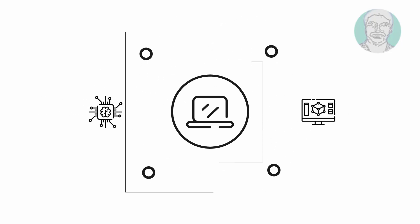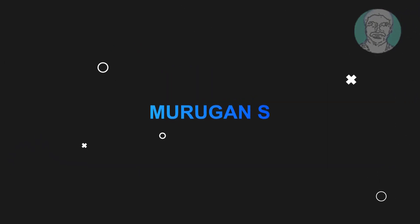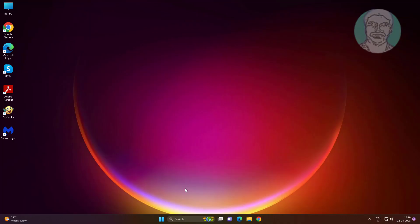Welcome viewer, I am Murigan S. This video tutorial describes how to fix Windows Photo Viewer can't open this picture because you don't have correct permission.